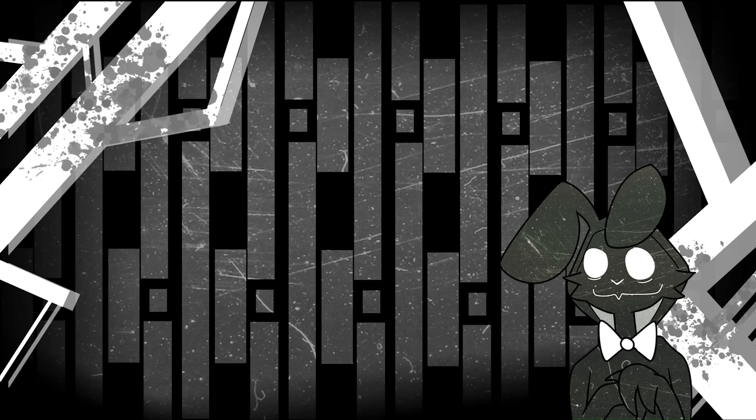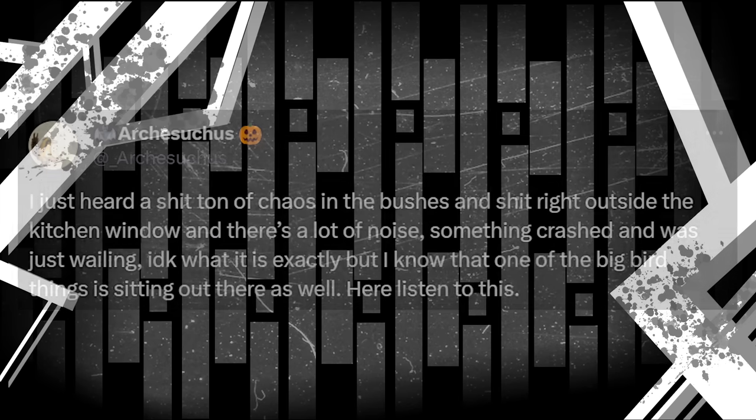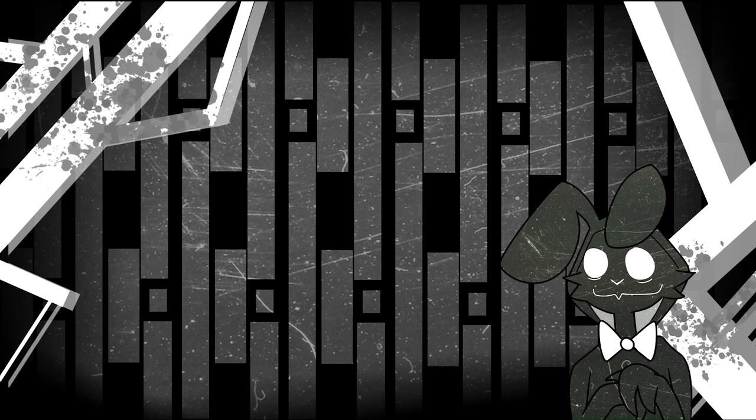Our final message is another audio based one, confirming the existence of still another window monster. I just heard a shit ton of chaos in the bushes and shit right outside the kitchen window. And there's a lot of noise. Something crashed and was just wailing. I decay what it is exactly, but I know that one of the big bird things is sitting out there as well. Here, listen to this. The wailing, to me at least, sounds like the deer Arch had just met, and it seems like the window monster may have gotten to them. And that is unfortunately where the story ends for now at least. Seriously, no big climax or anything. But hey, maybe we'll get one down the line.